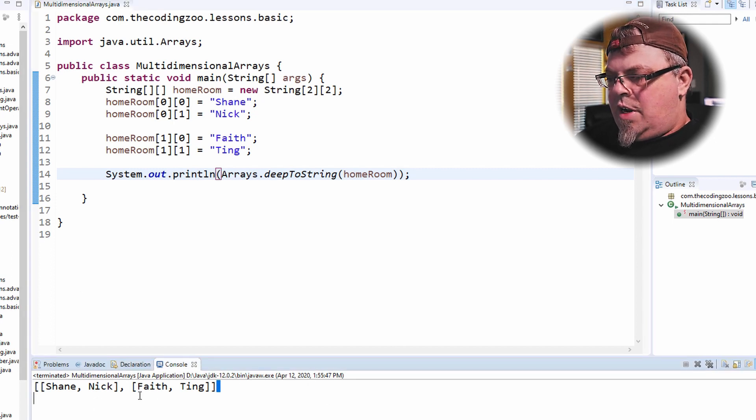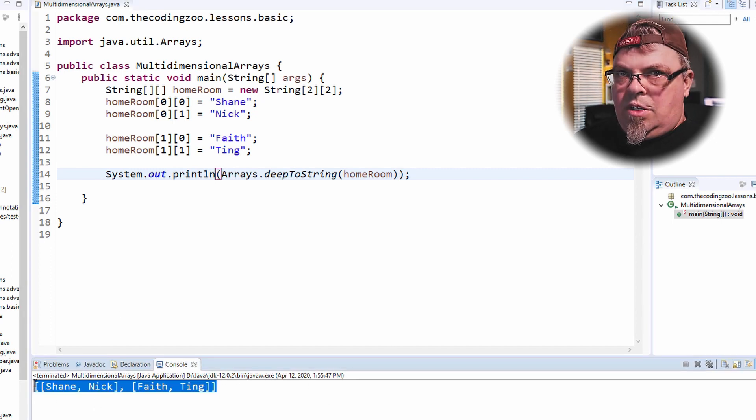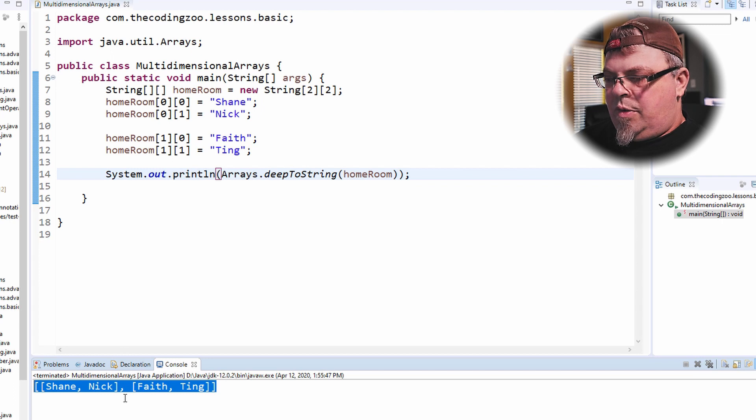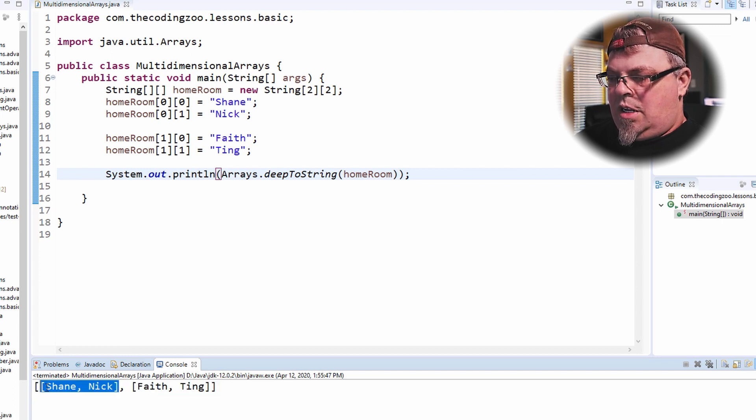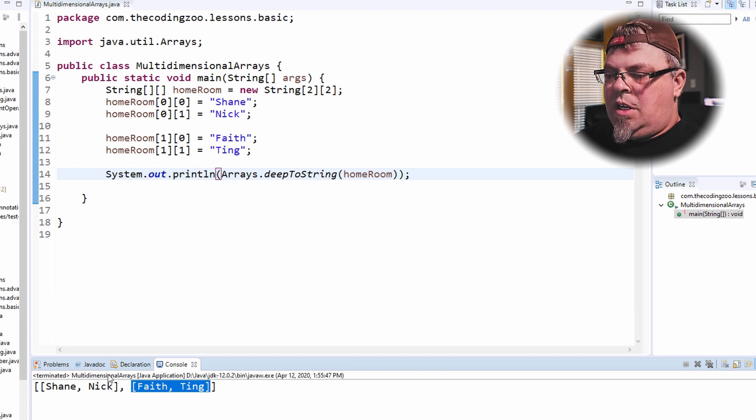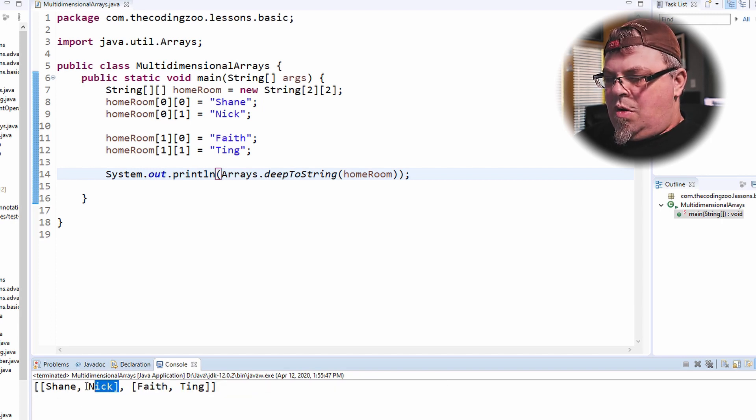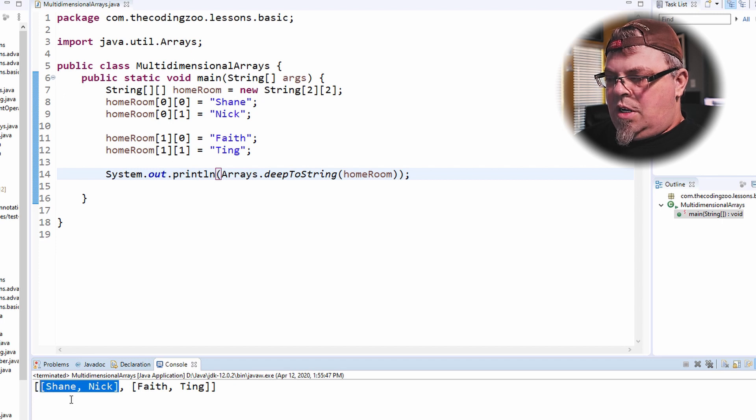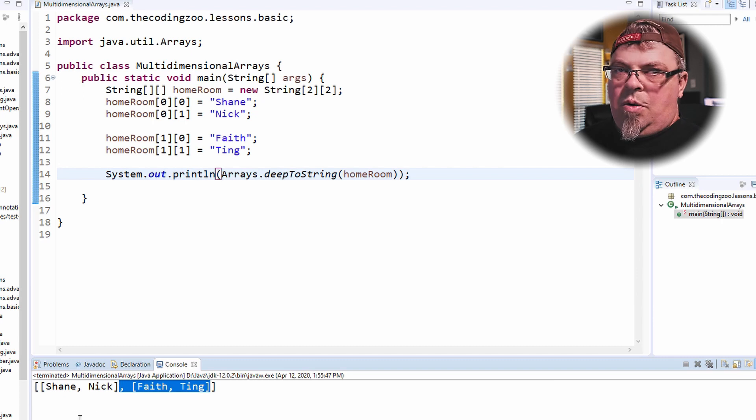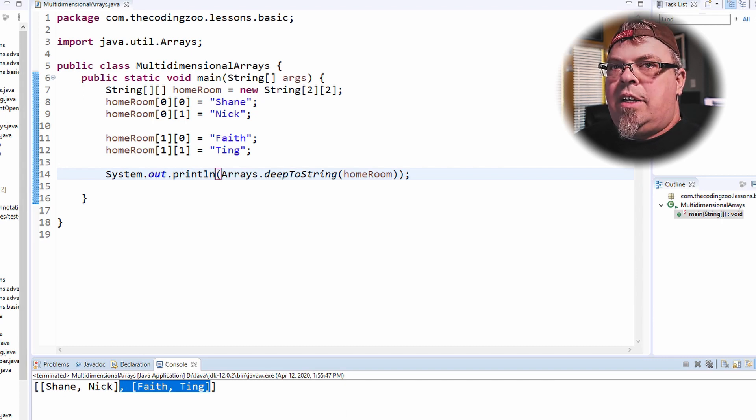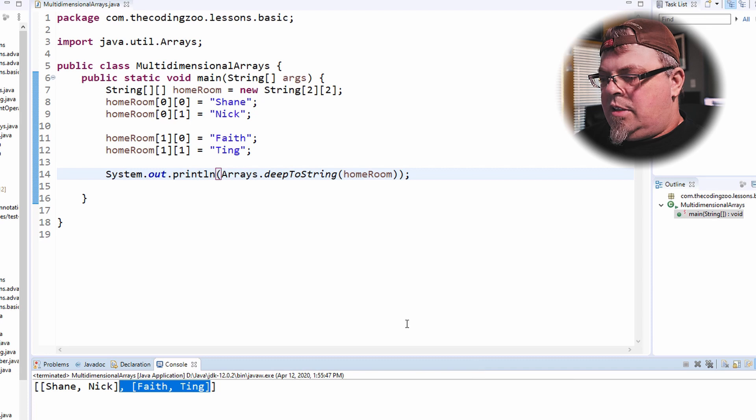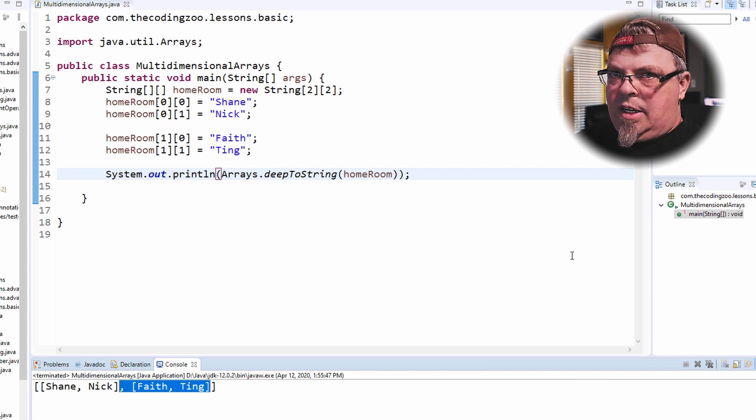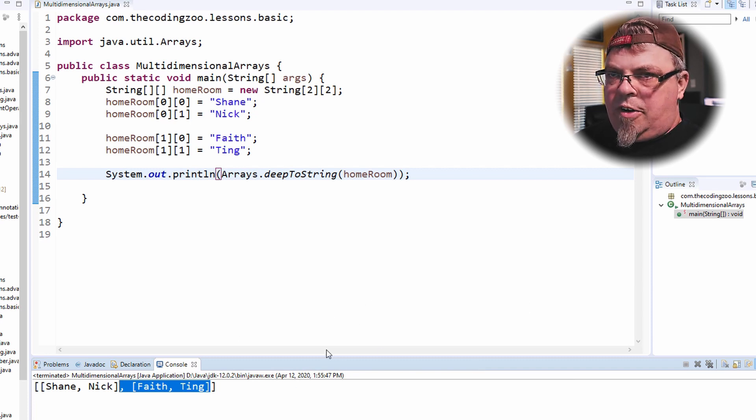So there is my array. It has arrays inside of it. So I have the first array, which is Shane and Nick. And I have the second array, which is Faith and Ting. So there's two dimensions to this. Think of these as like rows and different rows in a given array. And I can hear my dog barking in the background. Her name's Bella. She's going to get in trouble when I get off here.